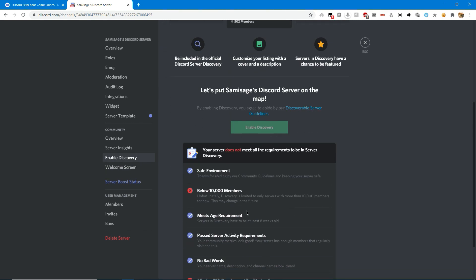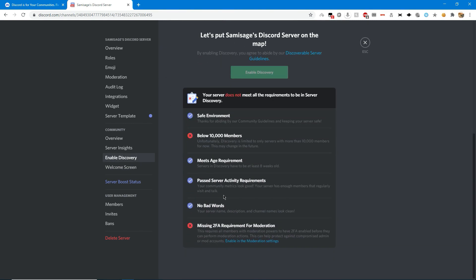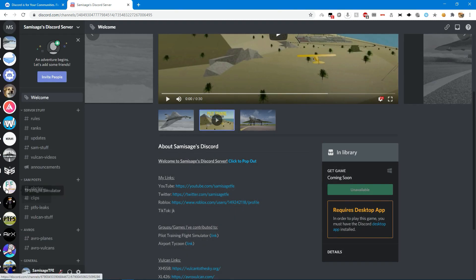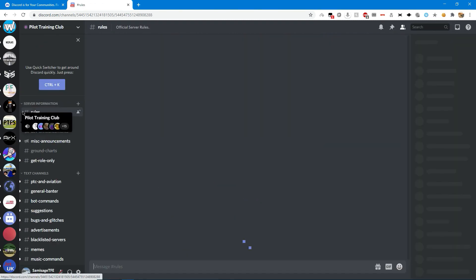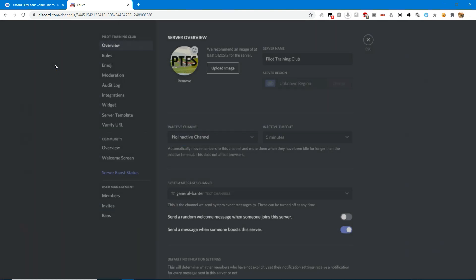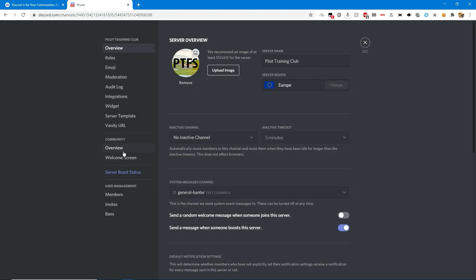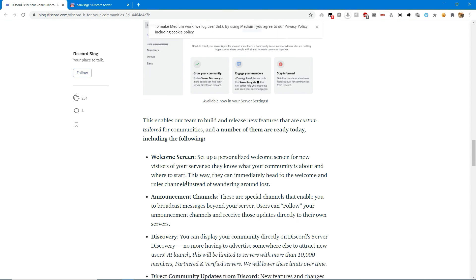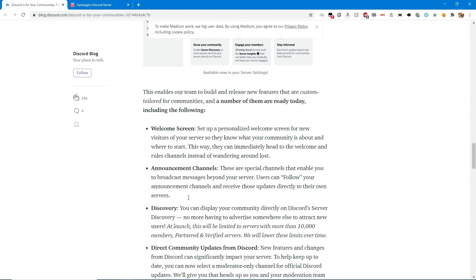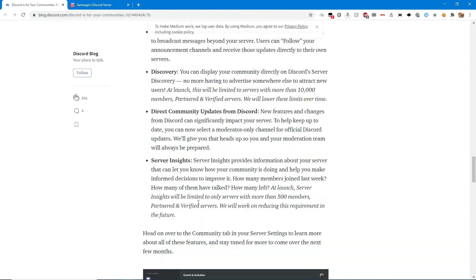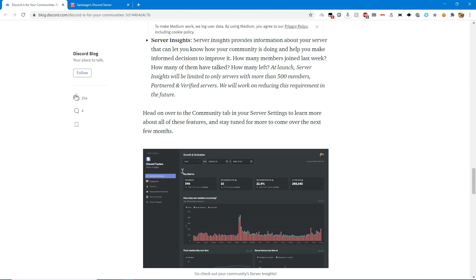Your server does not qualify. You need 10,000 members. So what I might actually do is enable it on the pilot training club Discord. I'm going to apply for discovery. Oh, okay, I guess it crashed. It gives you the welcome screen, announcement channels, discovery, the updates, and this server insights feature.